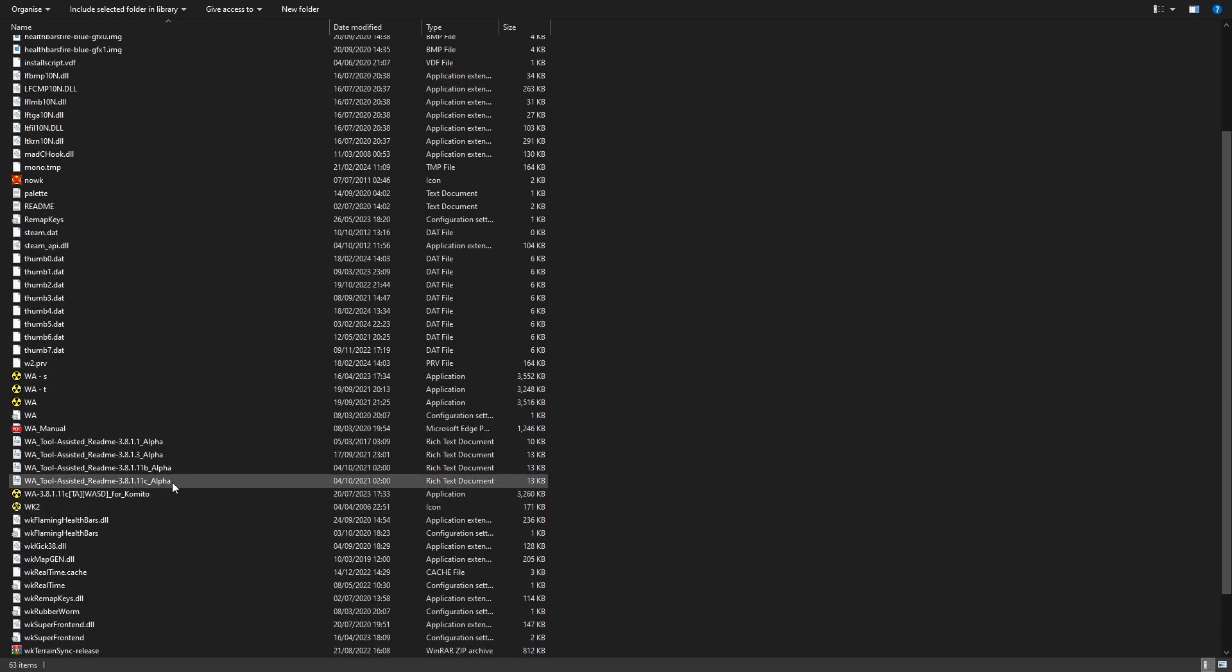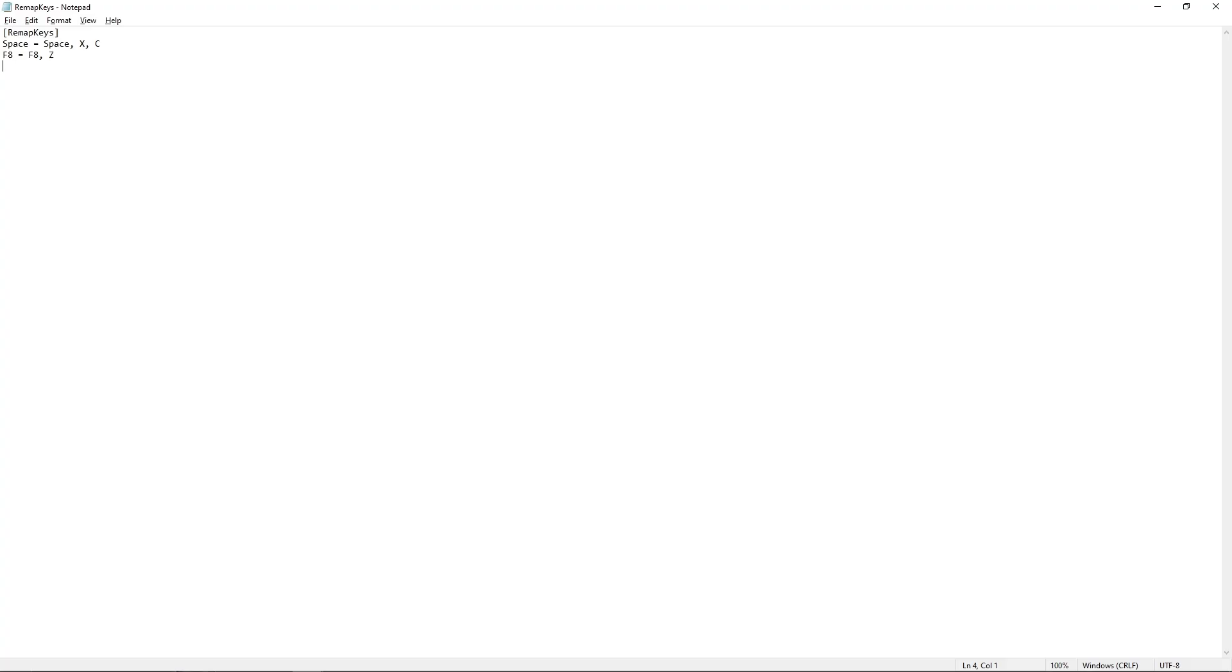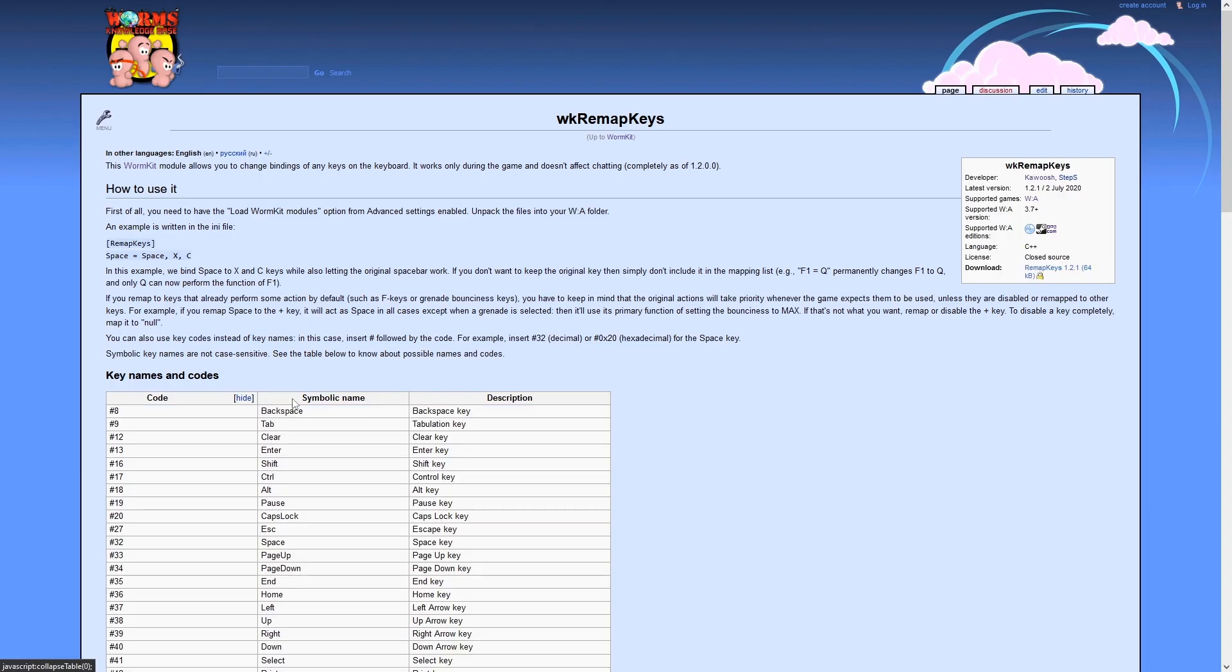In this file, you will write what keys you wish to edit and which keys will activate them. It's very straightforward and easy to use. You need to use the right code names for each key. You can find these on the WK Remap Keys webpage.